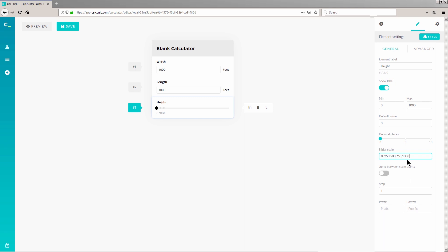We're almost done with the slider. Let's add a Postfix. Enter Feet in the Postfix field. OK, so we're done with all the inputs.